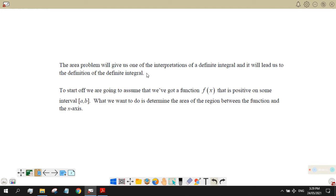The area problem will give us one of the interpretations of a definite integral, and it will lead us to the definition of the definite integral. We started with indefinite integral, and now we are going to start off our discussion of definite integrals with the area problem.